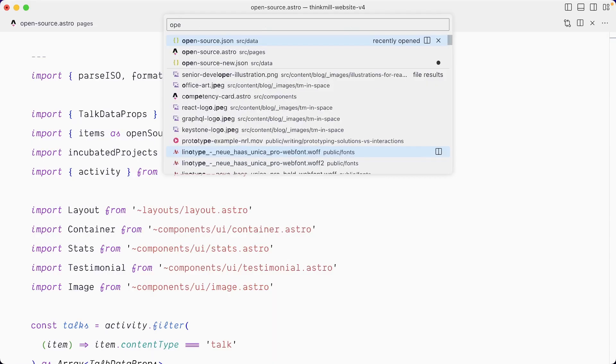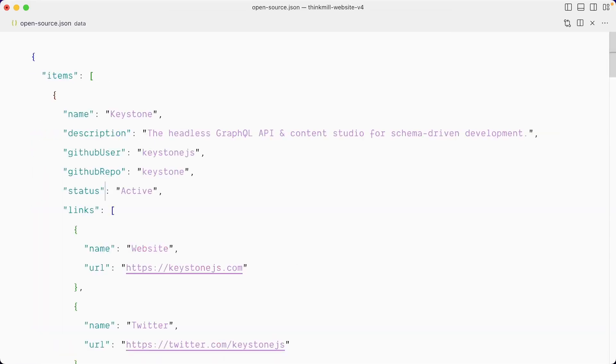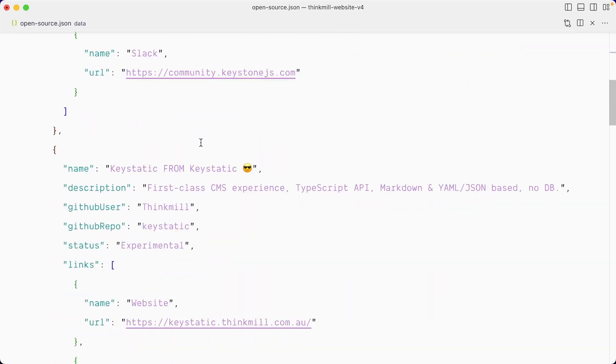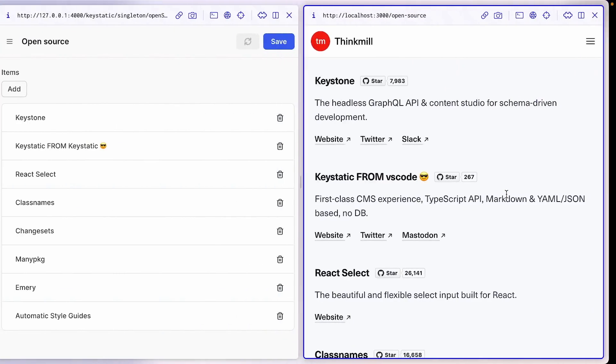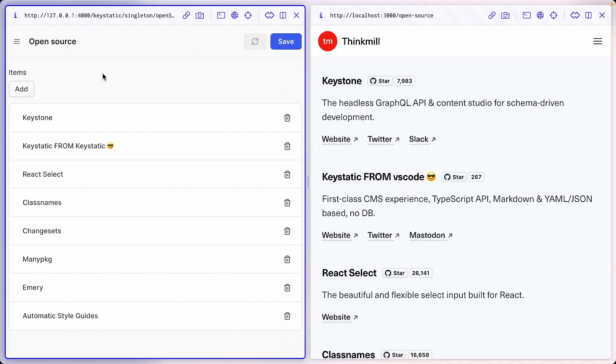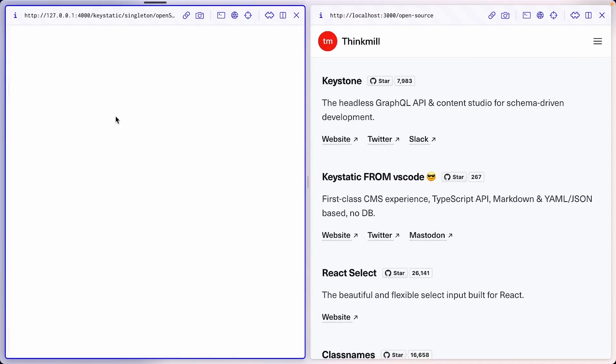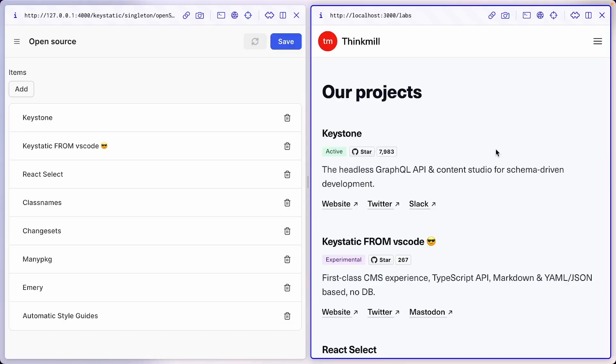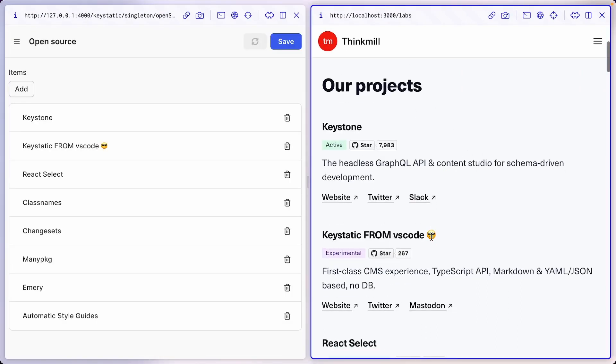Back in the code, if I go to the open source dot JSON file, let's scroll down to the second one that says now key static from key static. And instead change it to PS code and hit save. And when I go back to the browser, the front end will already have updated. I need to refresh key static to show the changes. And if I go to the labs page, it's also changed.